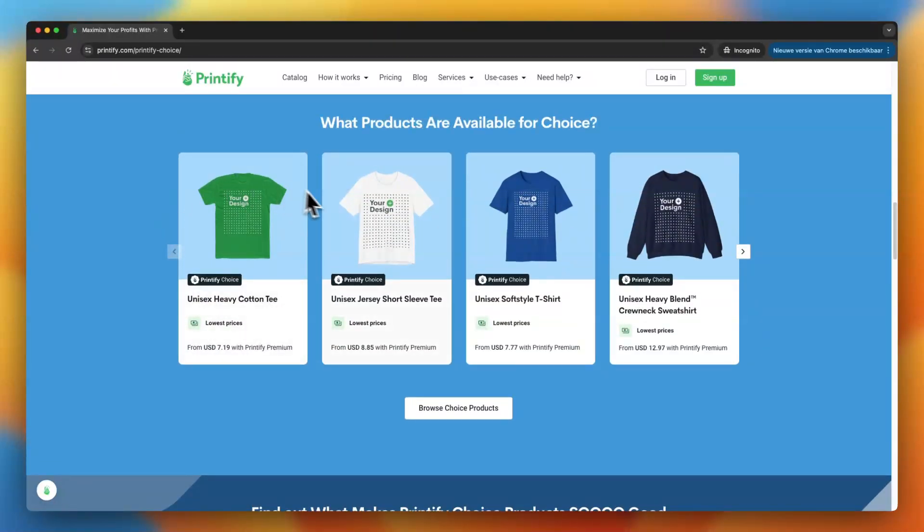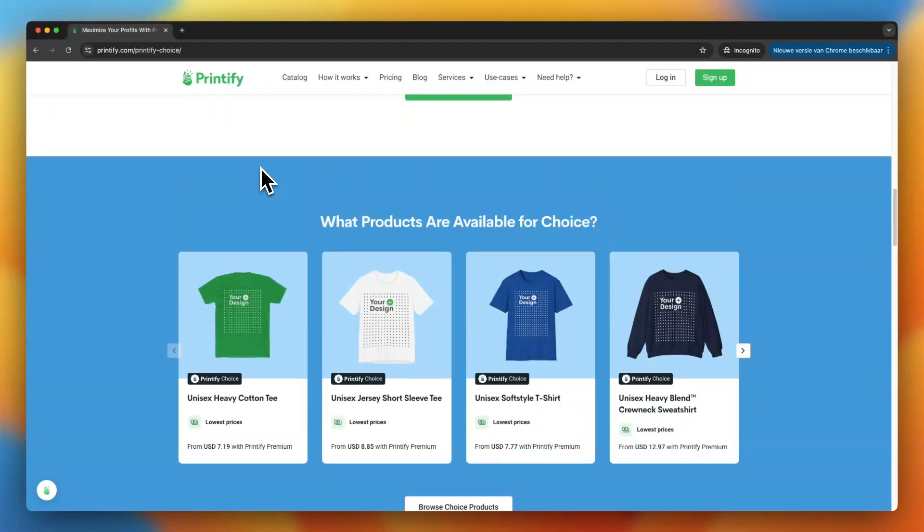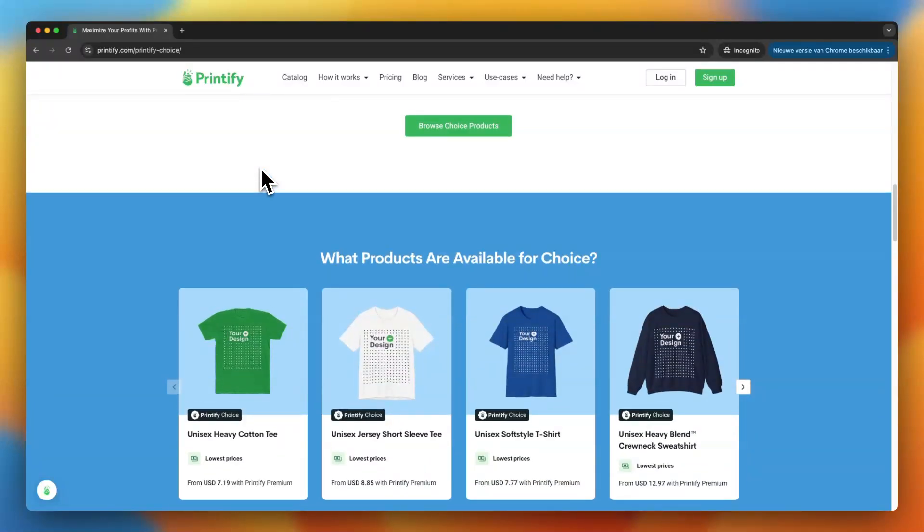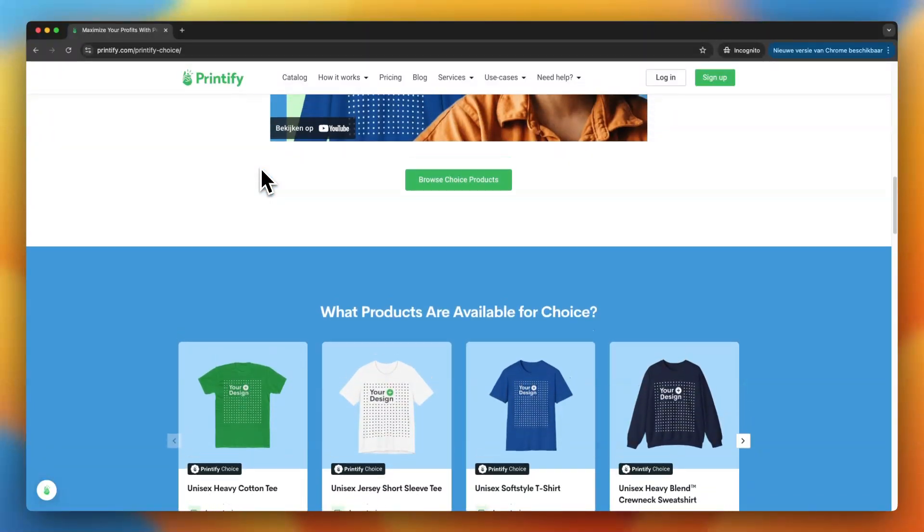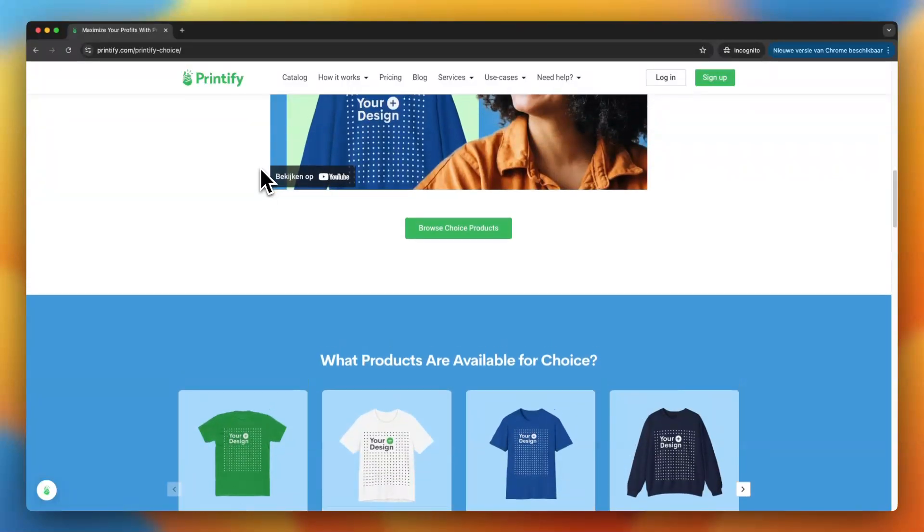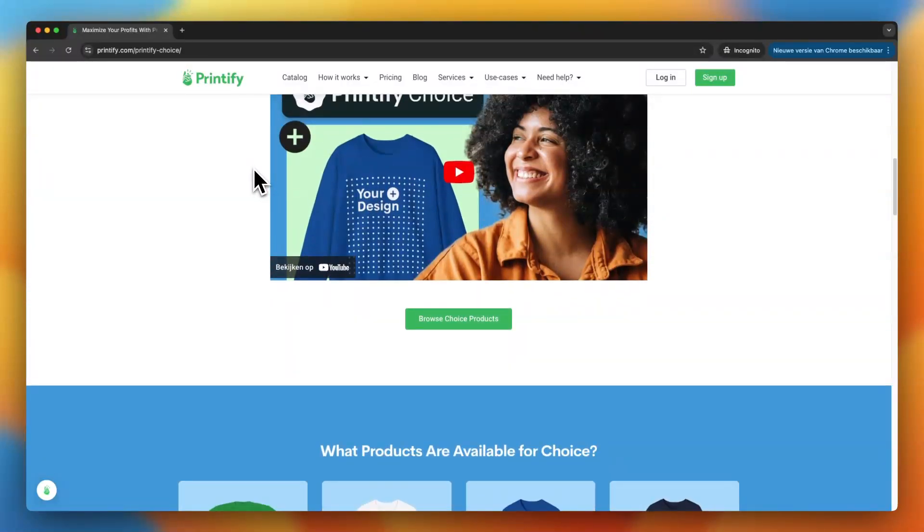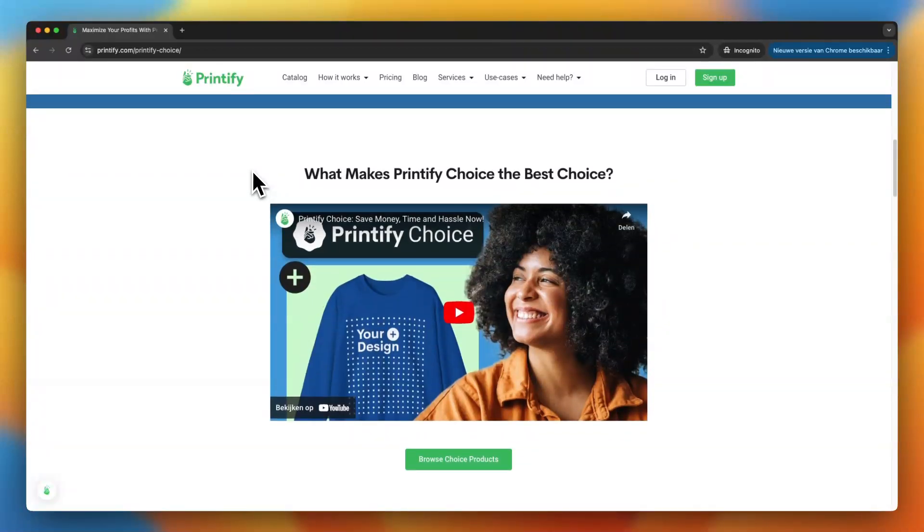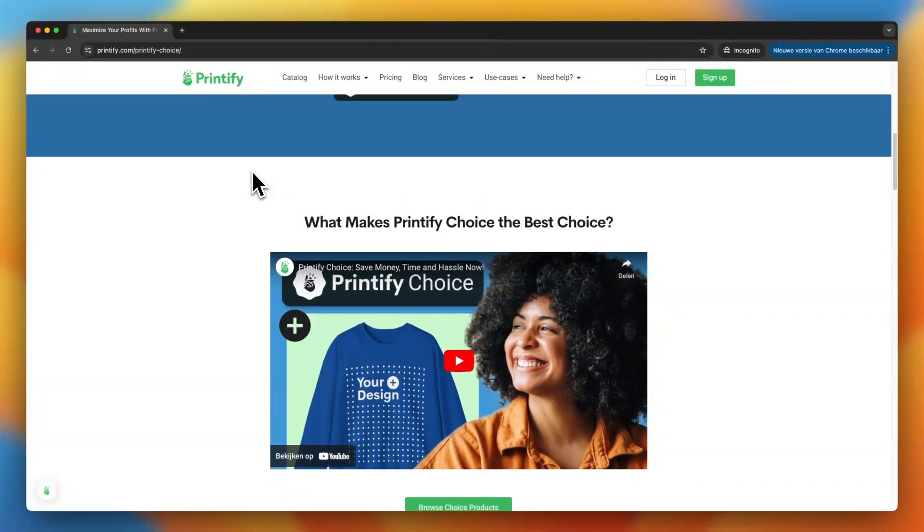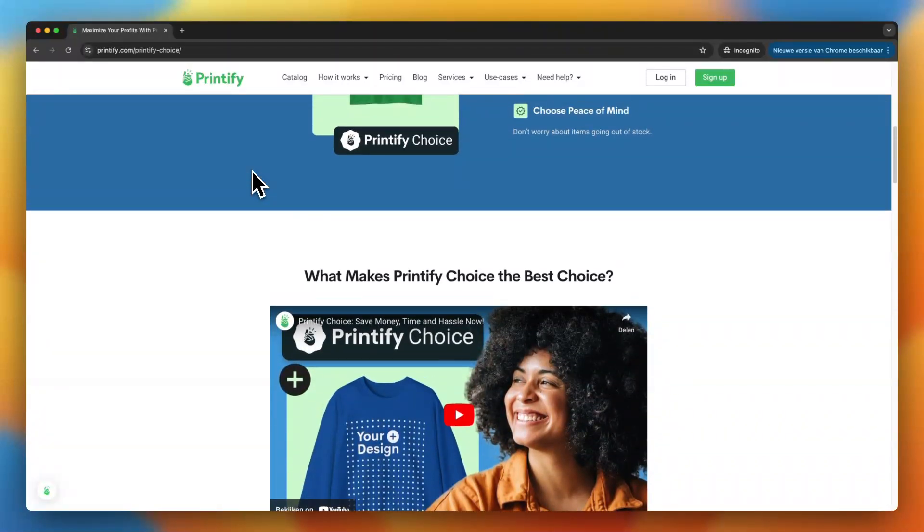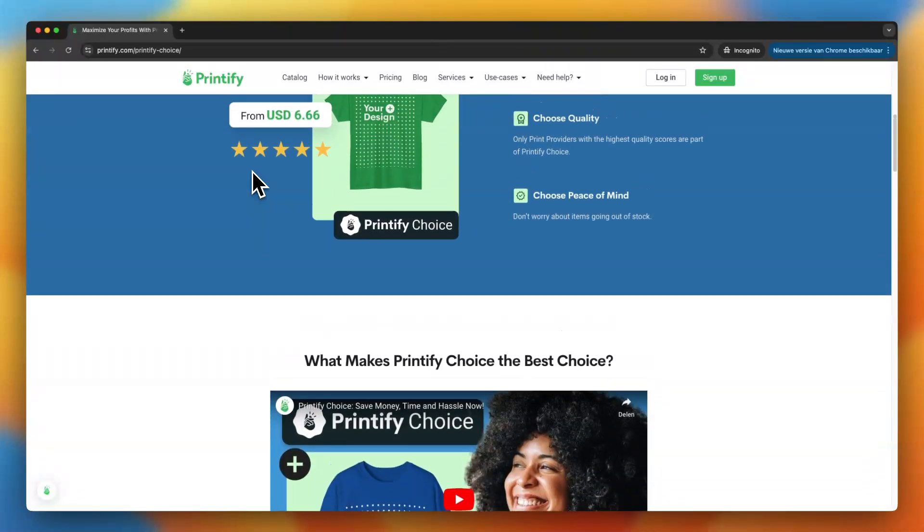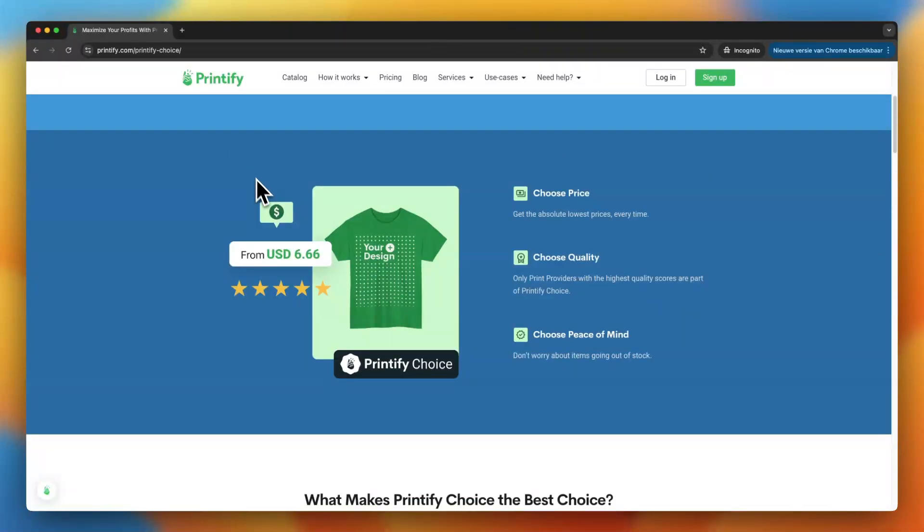Alright, so that's the basic rundown of Printify choice. It's a simple but super helpful feature that can make running your print on demand business smoother and more reliable. Whether you're just starting or looking to grow, Printify choice helps take some of the pressure off when it comes to picking the right suppliers. If this video was helpful, please subscribe to the channel and don't forget to check out the link in the description below to start using Printify for yourself. Thank you guys so much for watching.